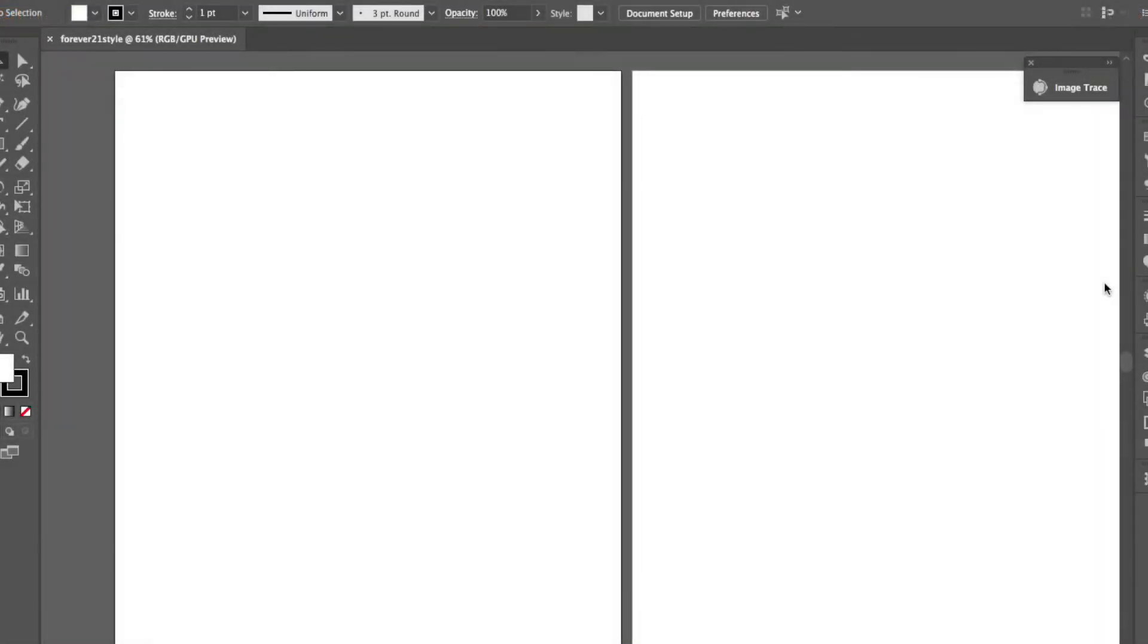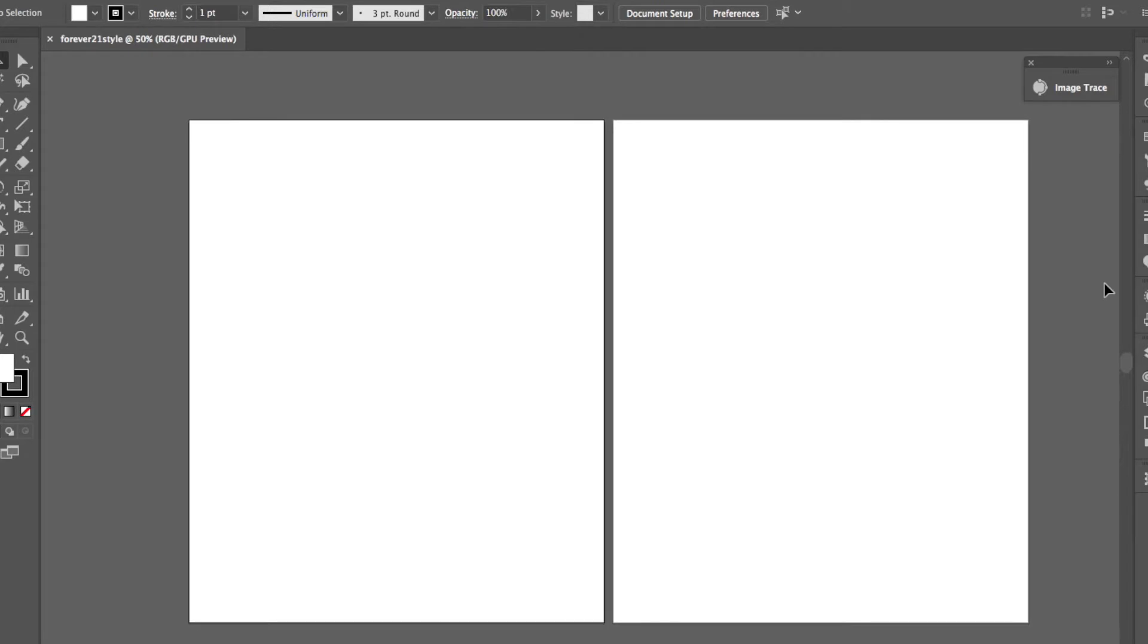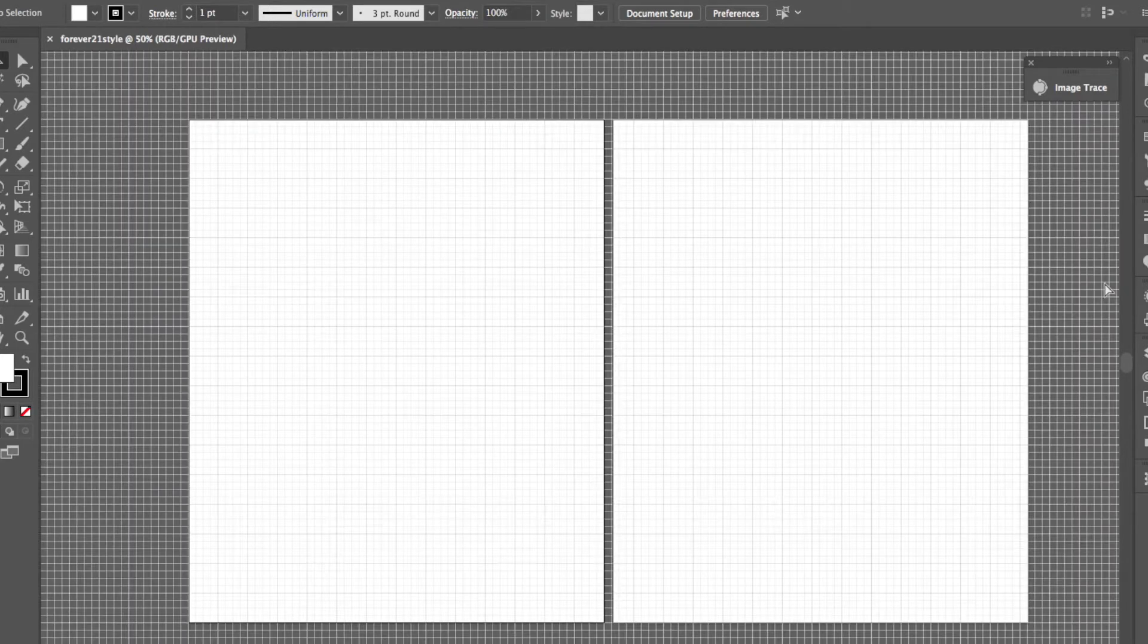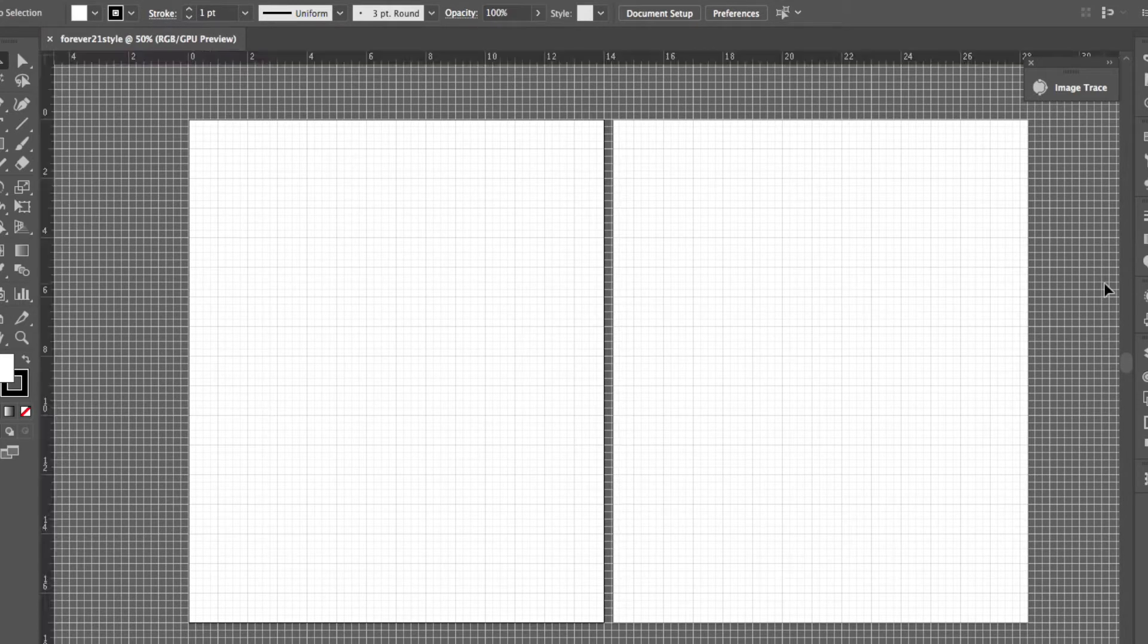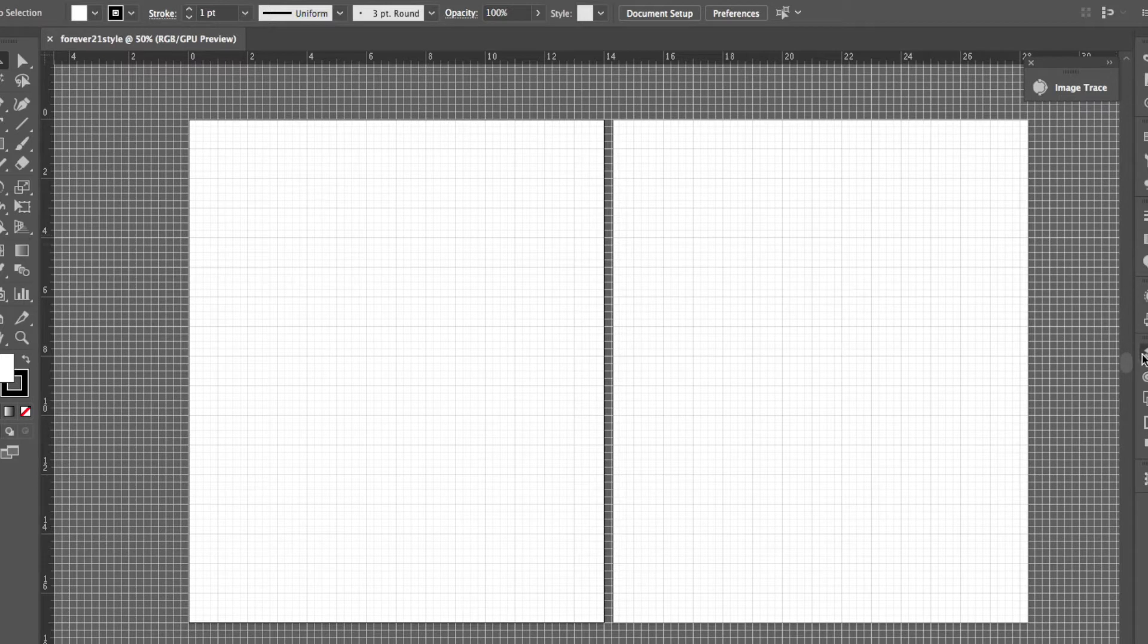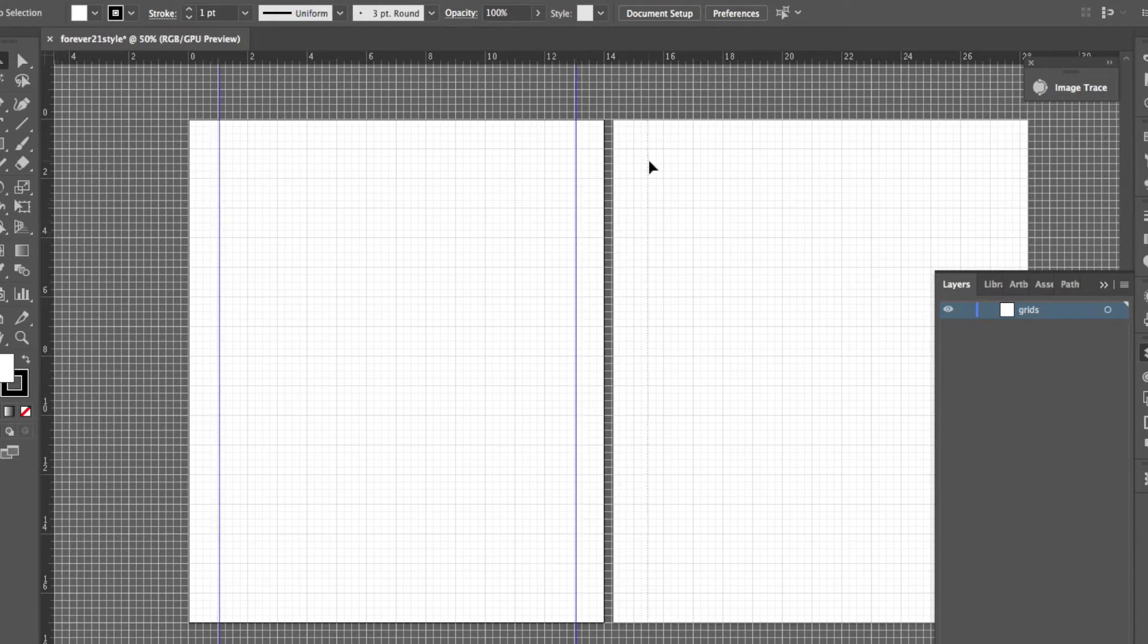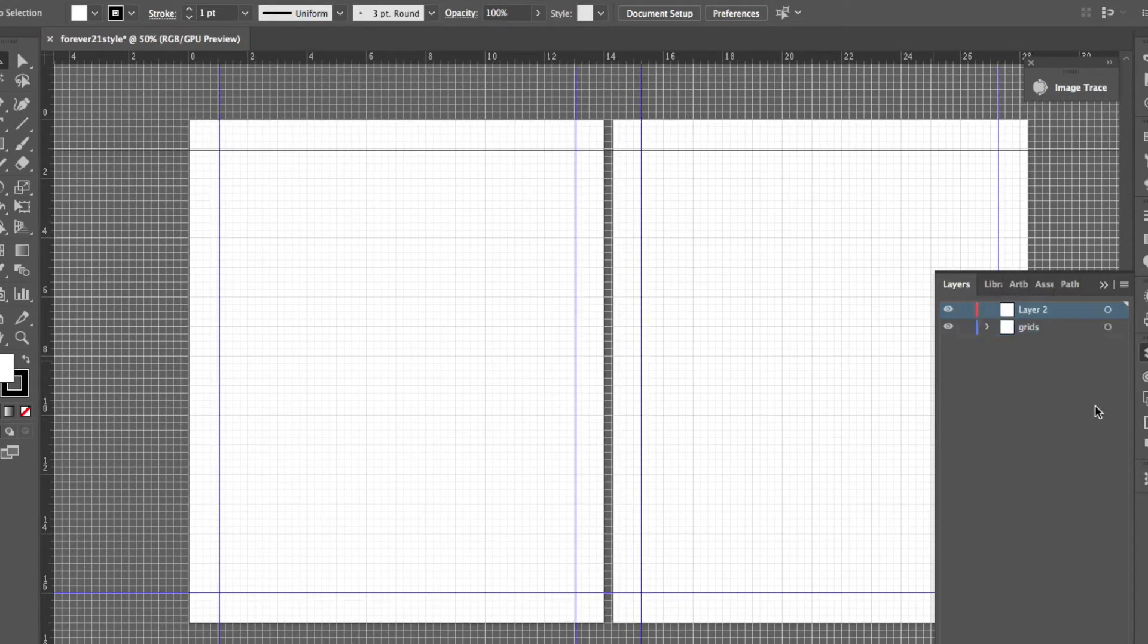Now that we've got our artboard set up all I need to do is just kind of scale down so I can see them both side by side. I like to go ahead and command quotation mark just to bring up my grids, and then command R to bring up the rulers. And then I'm going to turn on this layer and name it grids.